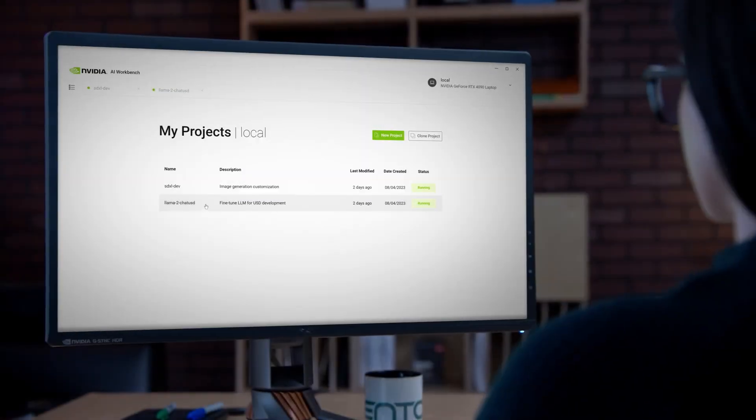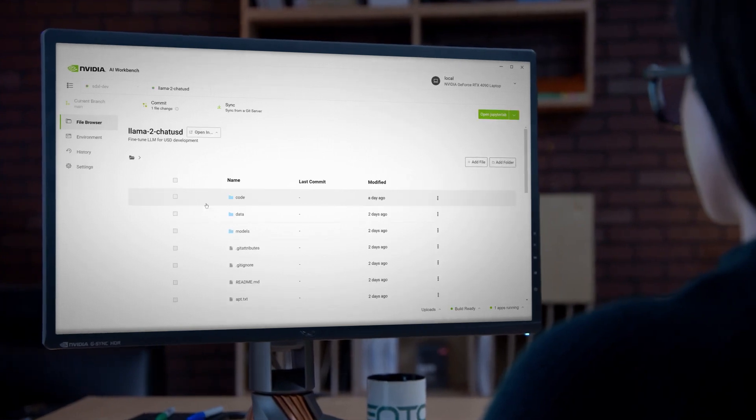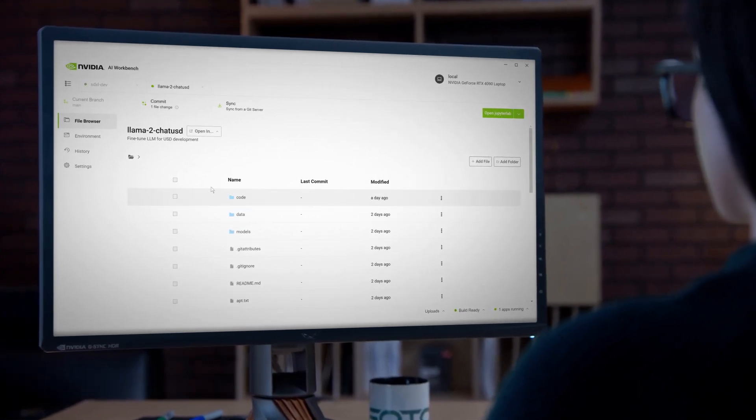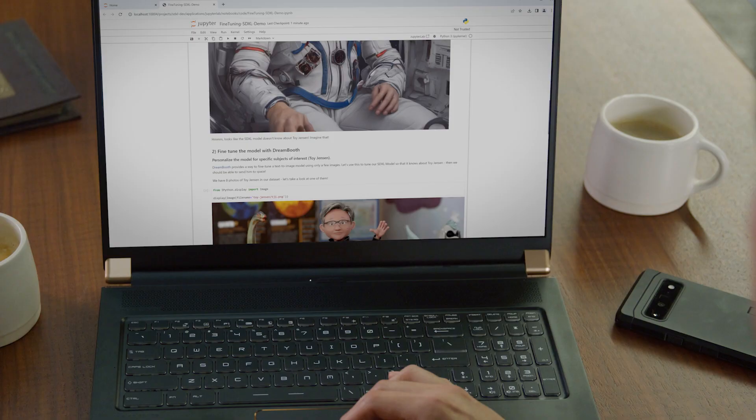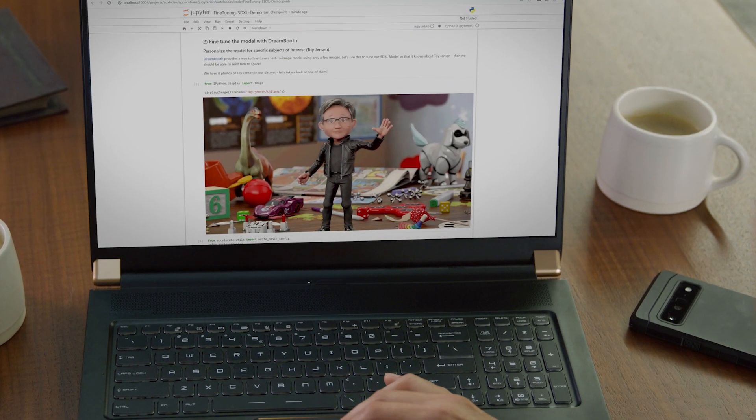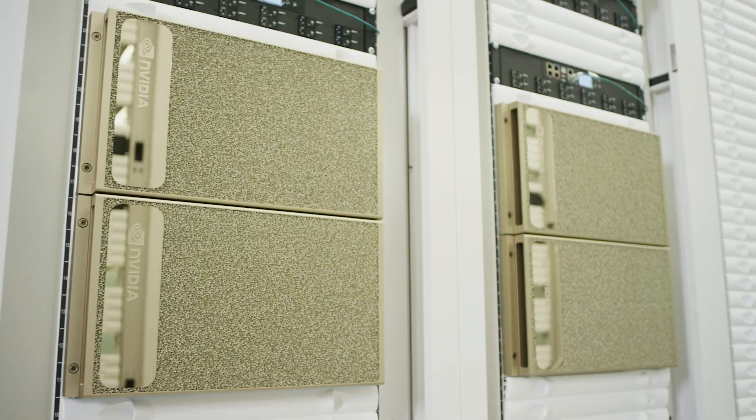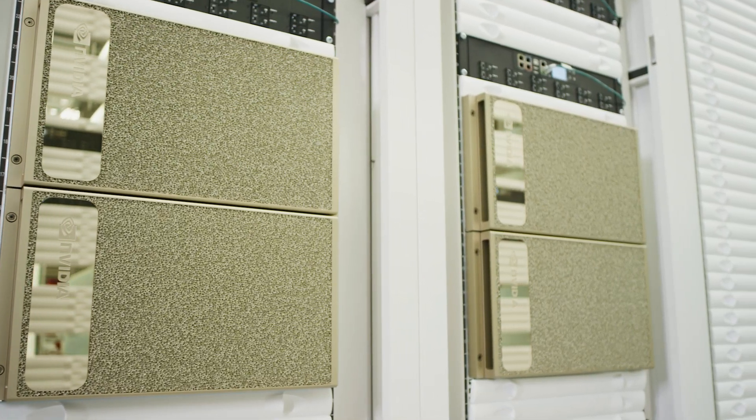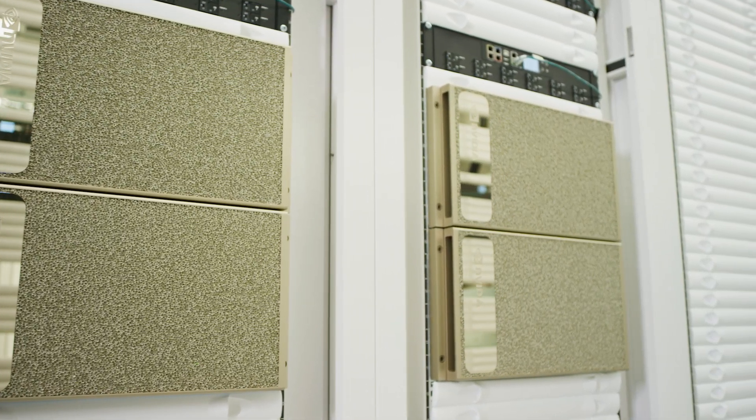With NVIDIA AI Workbench, you can easily scale your generative AI projects from laptop to workstation to data center or cloud with just a few clicks.